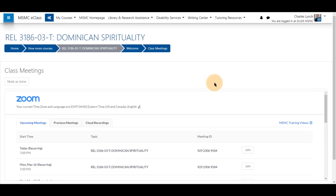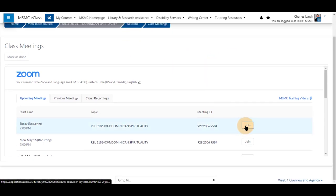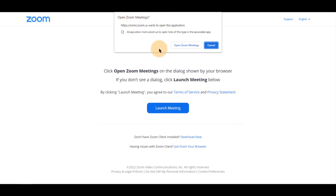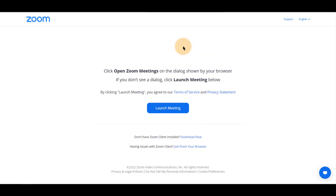From the list provided, click Join for the time you wish to join. This will prompt you to open your Zoom meetings, either download it if you do not have the client installed, or join from your browser. I will open Zoom meetings on my computer for this example.